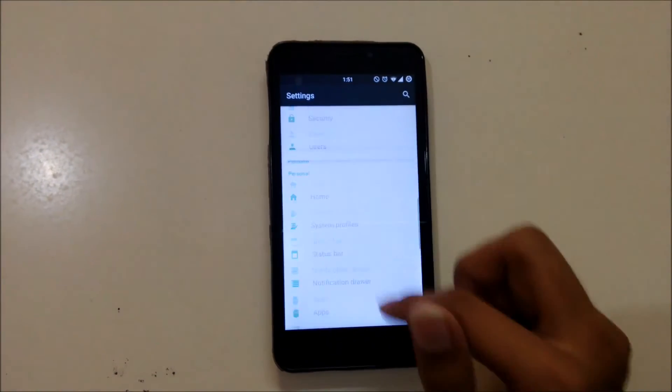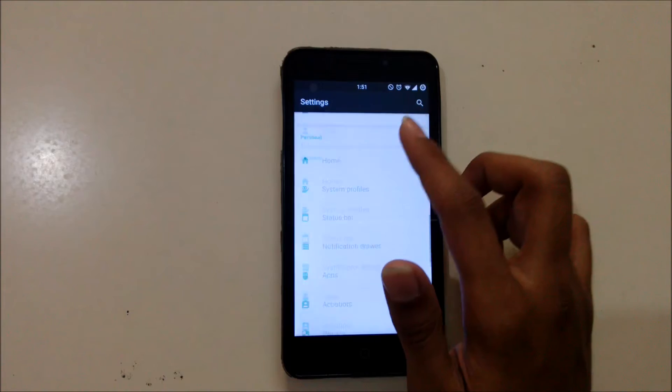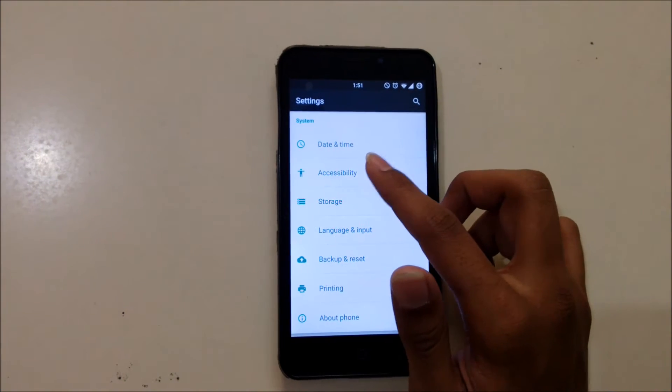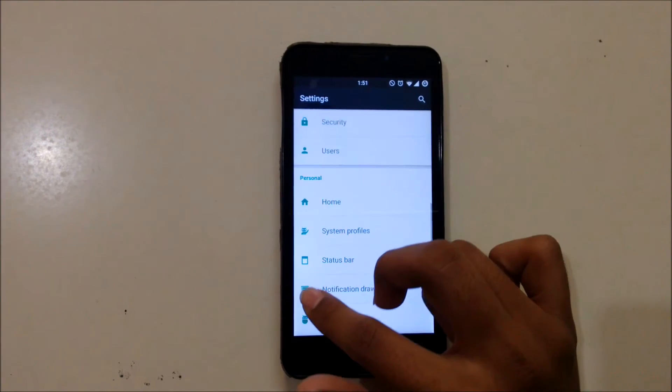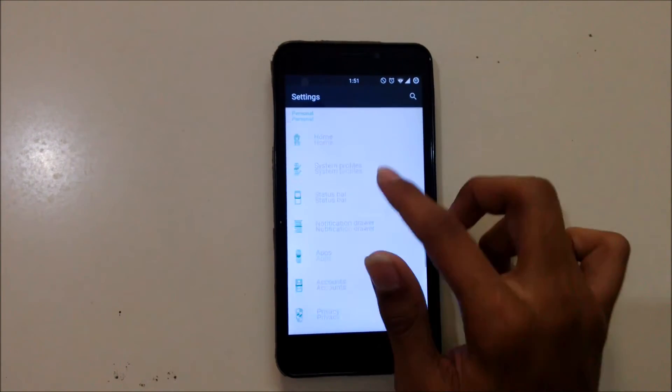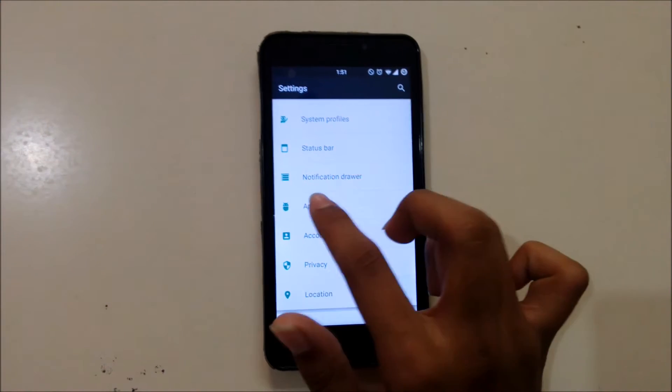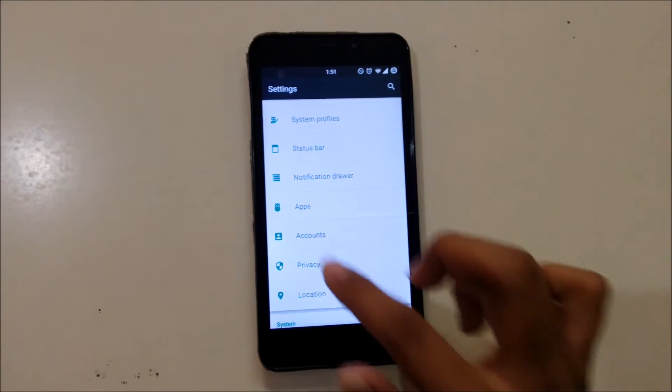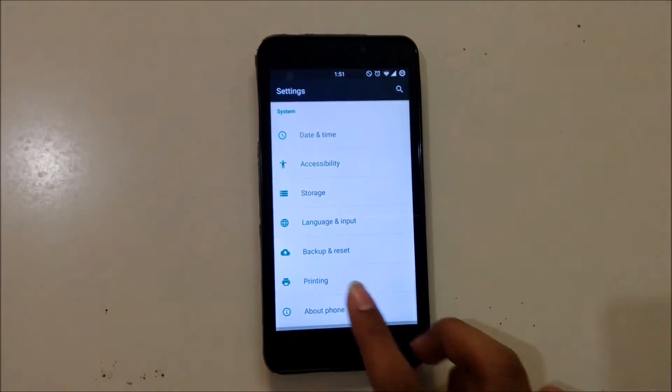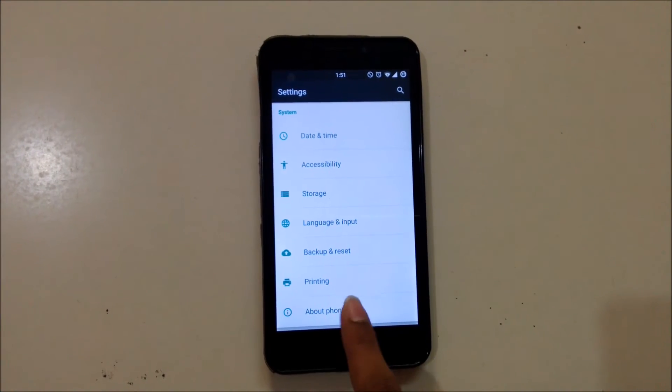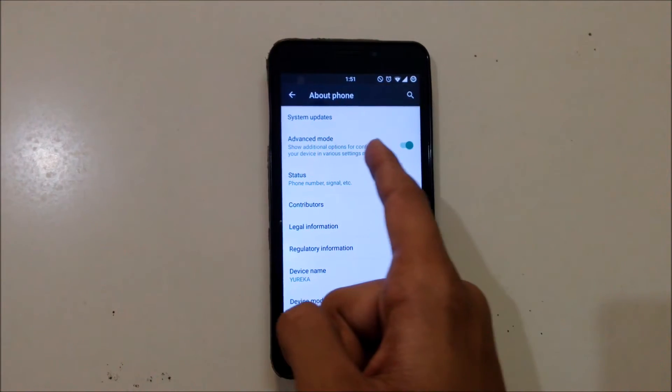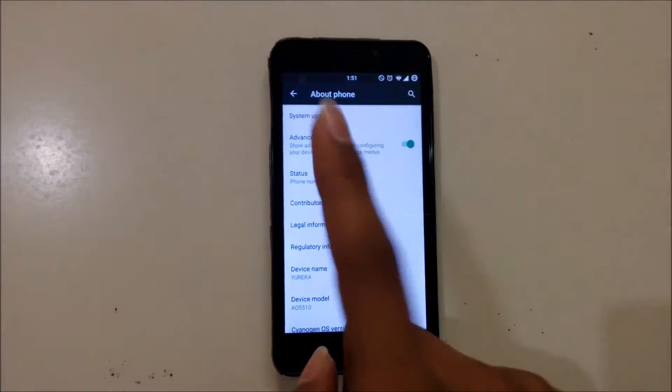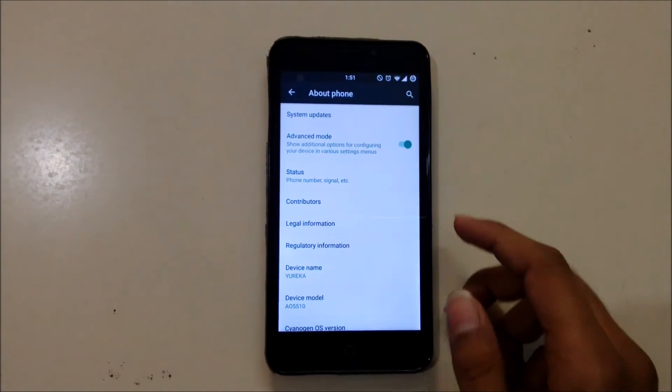You can see this is the system settings. Now go to Notification Drawer. You don't get it by default. You need to go to About Phone and enable this advanced mode to get that option.